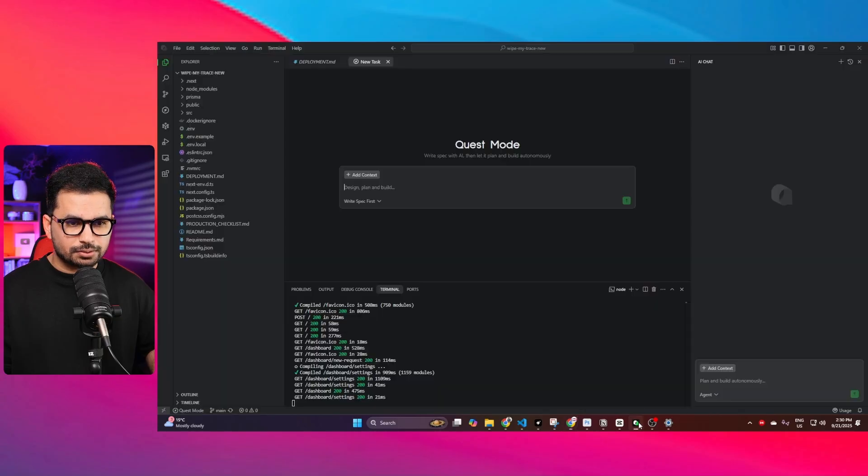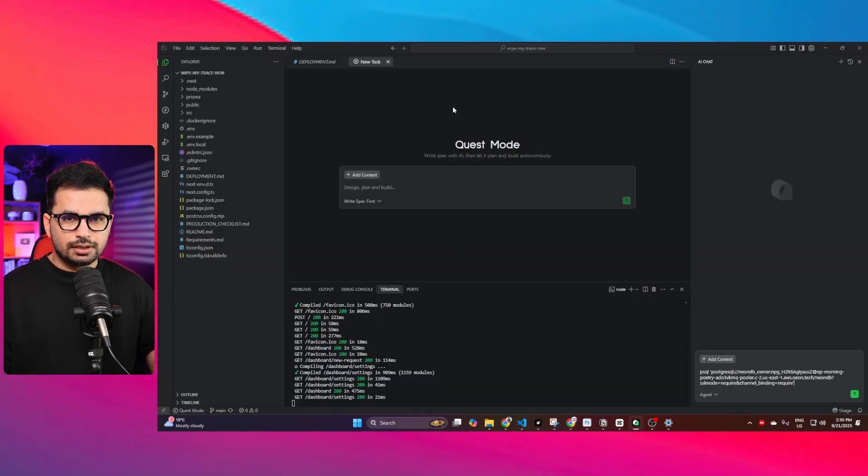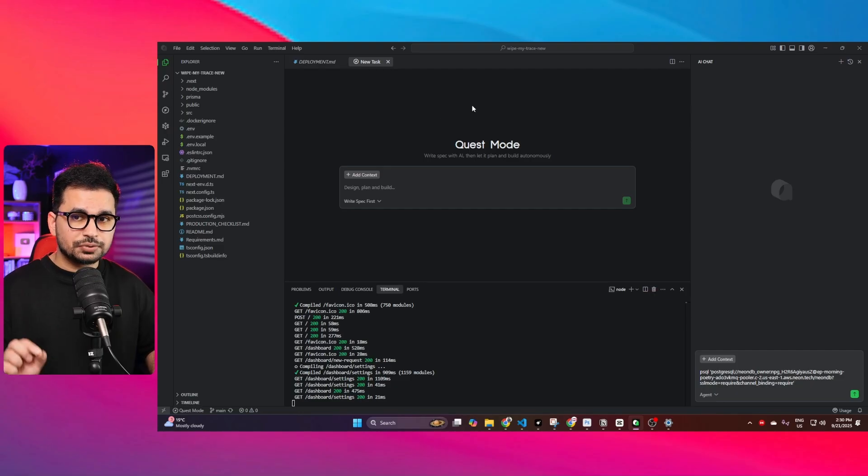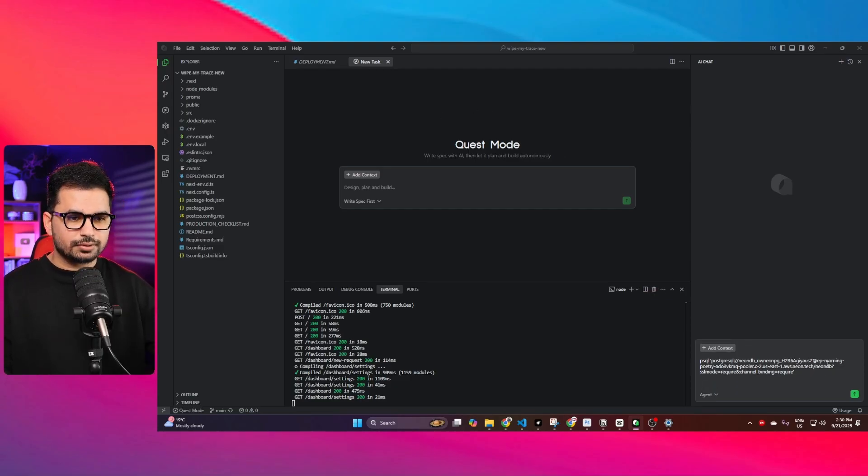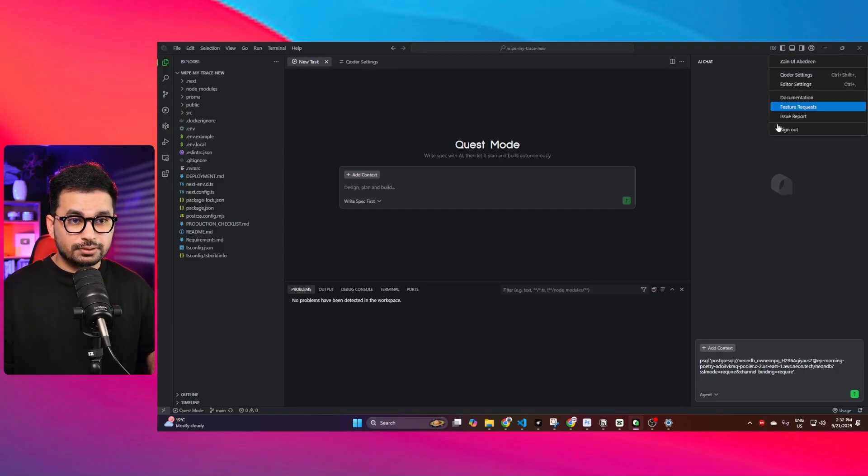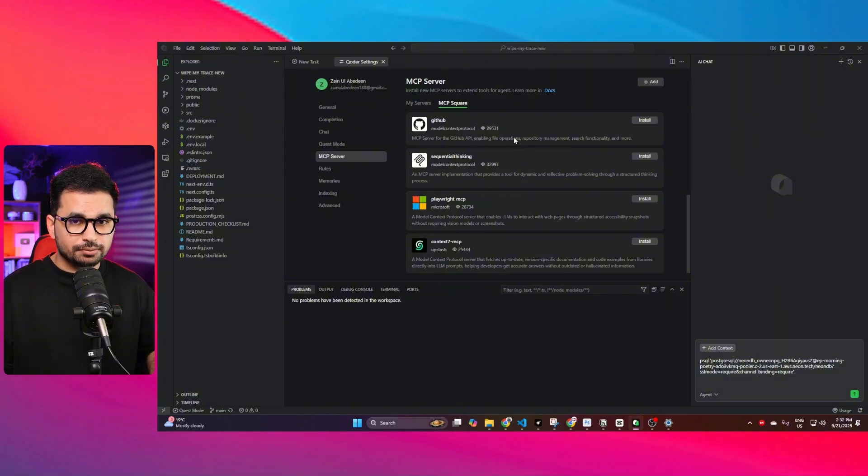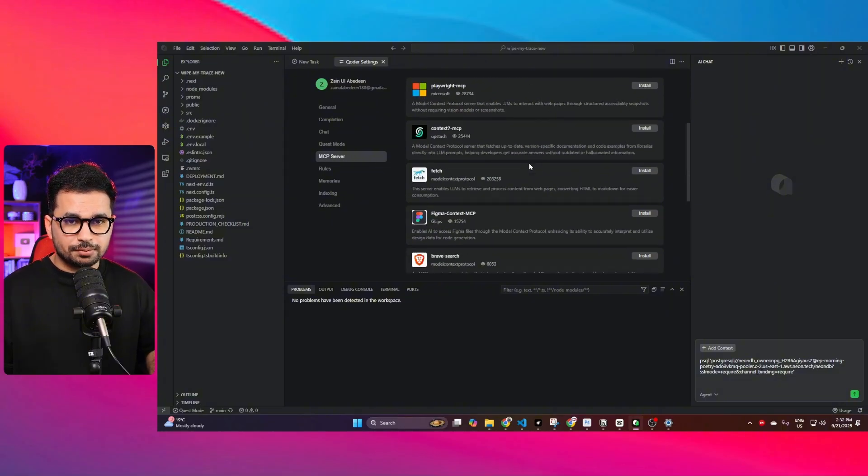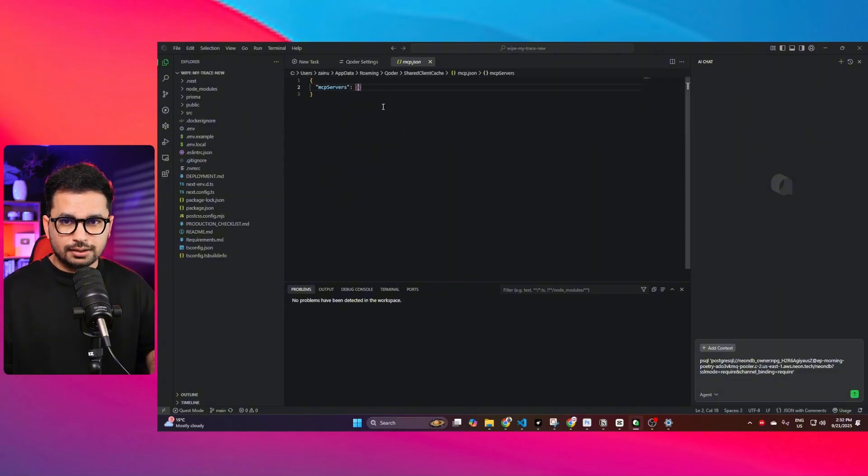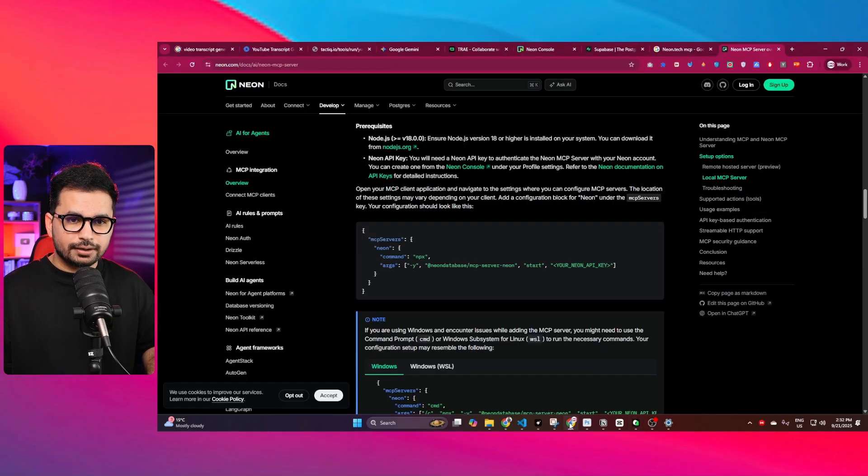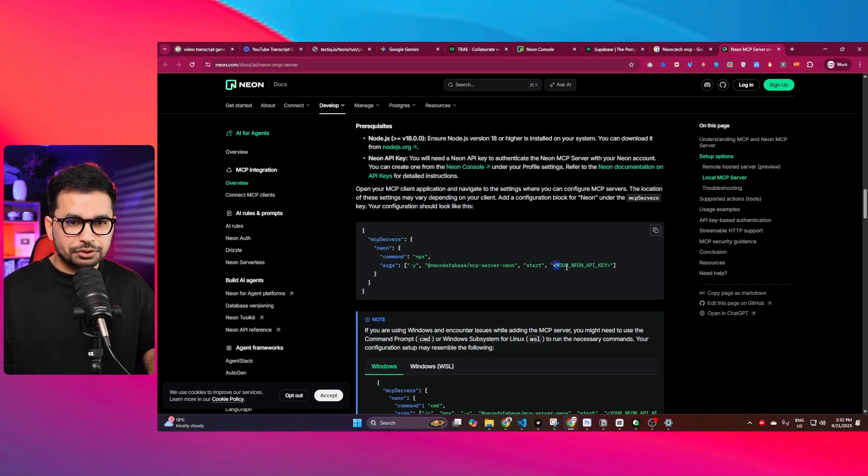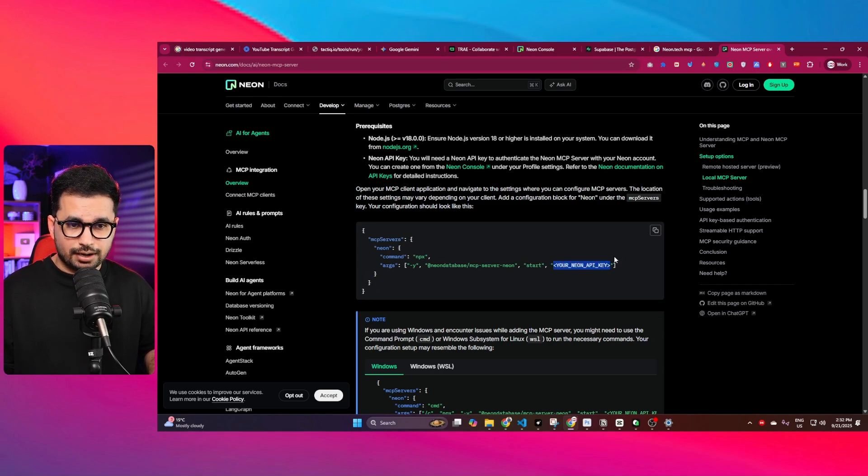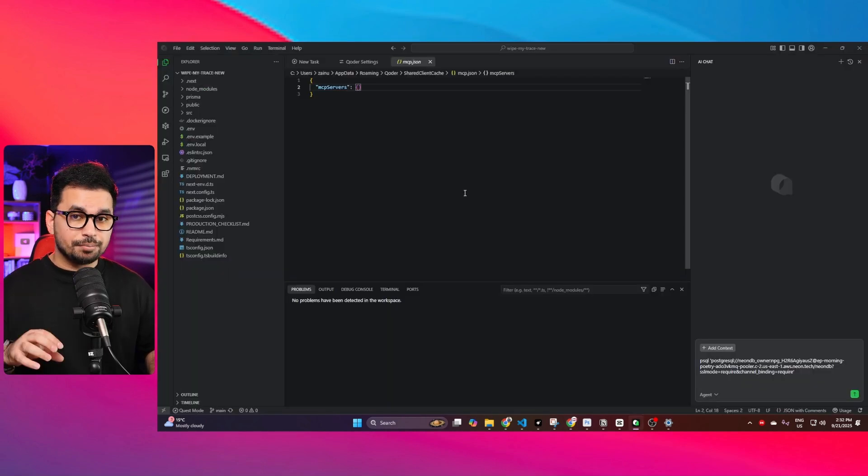I can just go back to Qoder and paste that connection string. There is this Quest mode as well, we'll come to that at the end. If you just go to the Qoder settings and then go to MCP servers, you can click on add. You can add a Neon.tech MCP server, copy this code, add your Neon.tech API key, and paste it there.